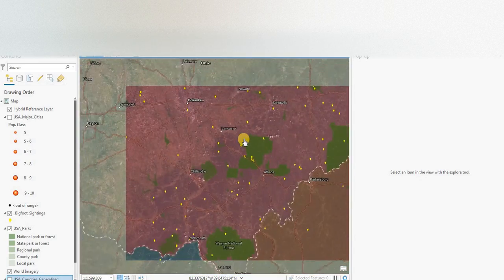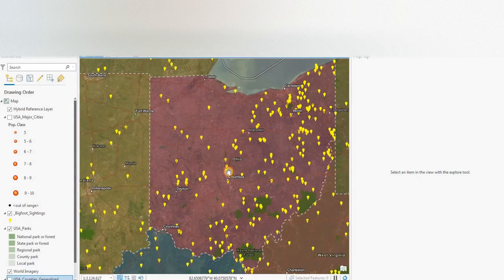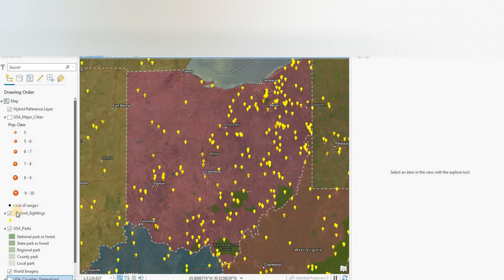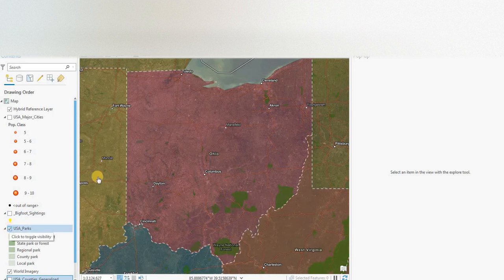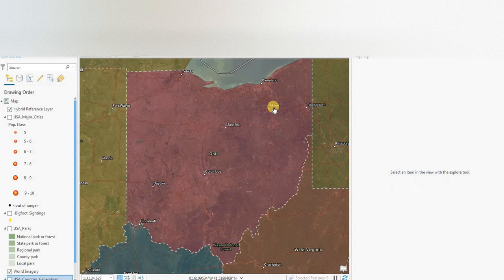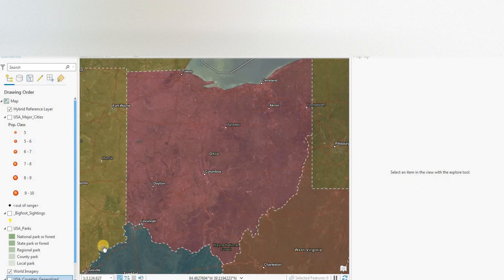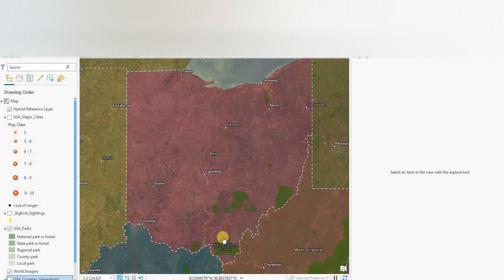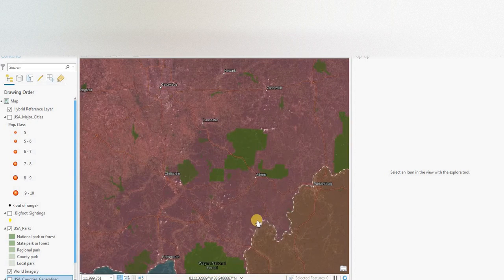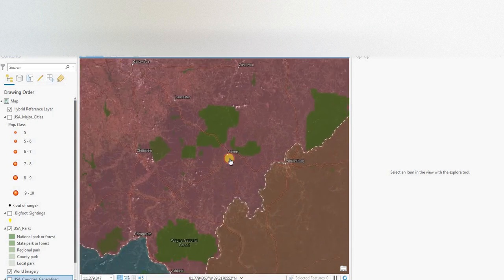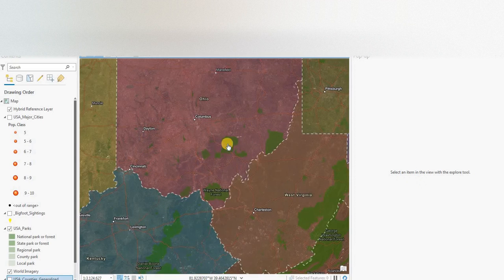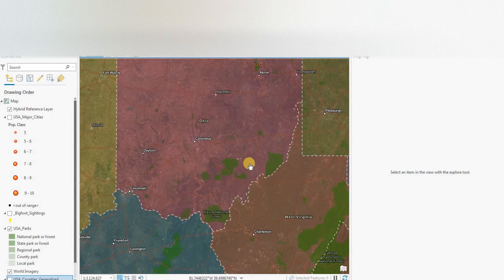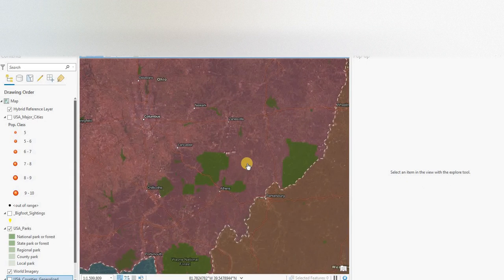So let's zoom out to the state of Ohio. We have major cities, Cleveland in the north, Akron, Columbus, Dayton, and Cincinnati. We have state parks, forests, in the green, mainly in the southeast of the state.